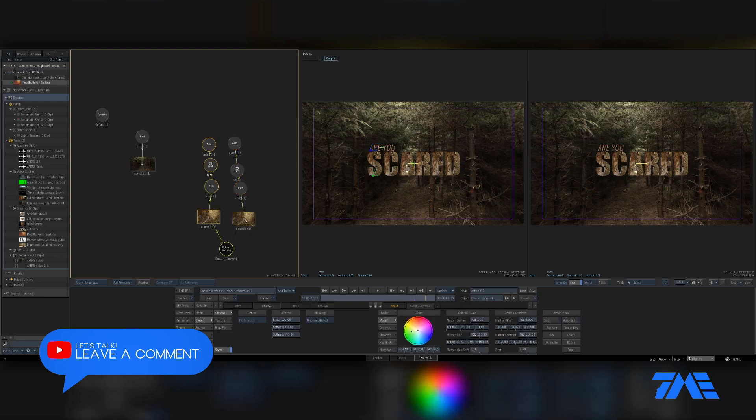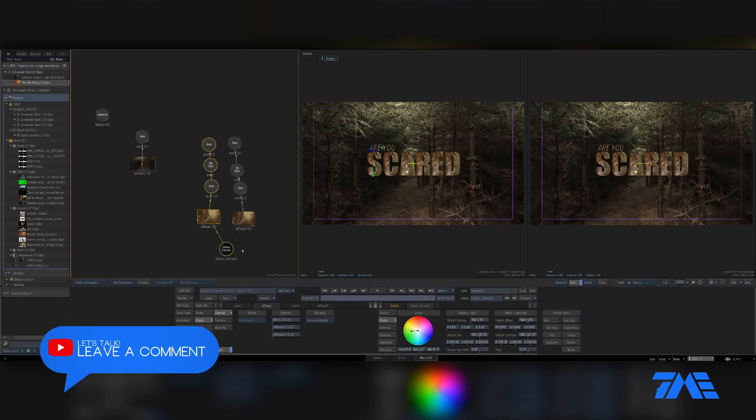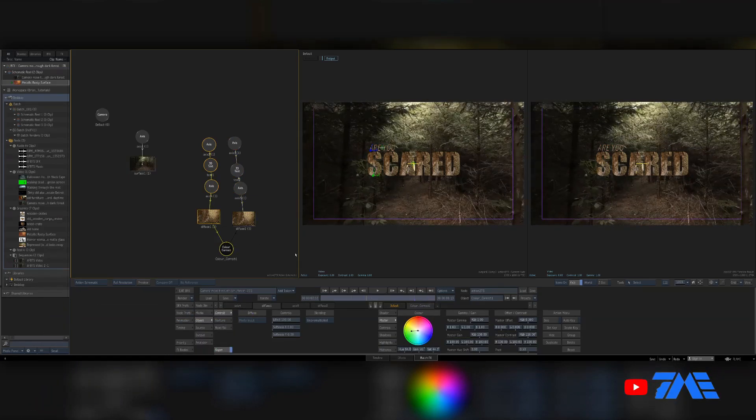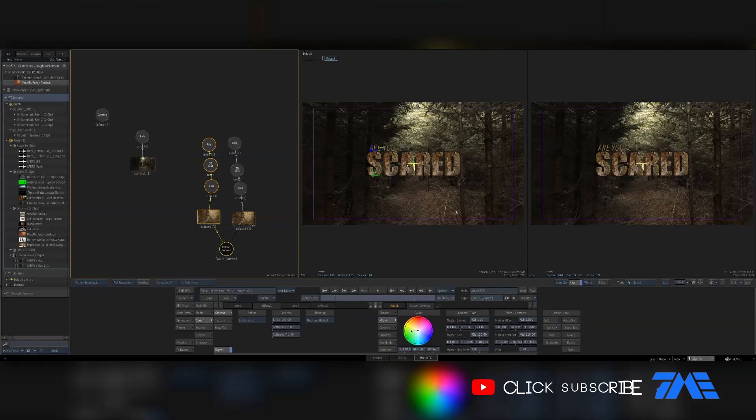Okay, the next video we're going to go ahead and start adding some tracking points in here and tracking the CG into the scene here.